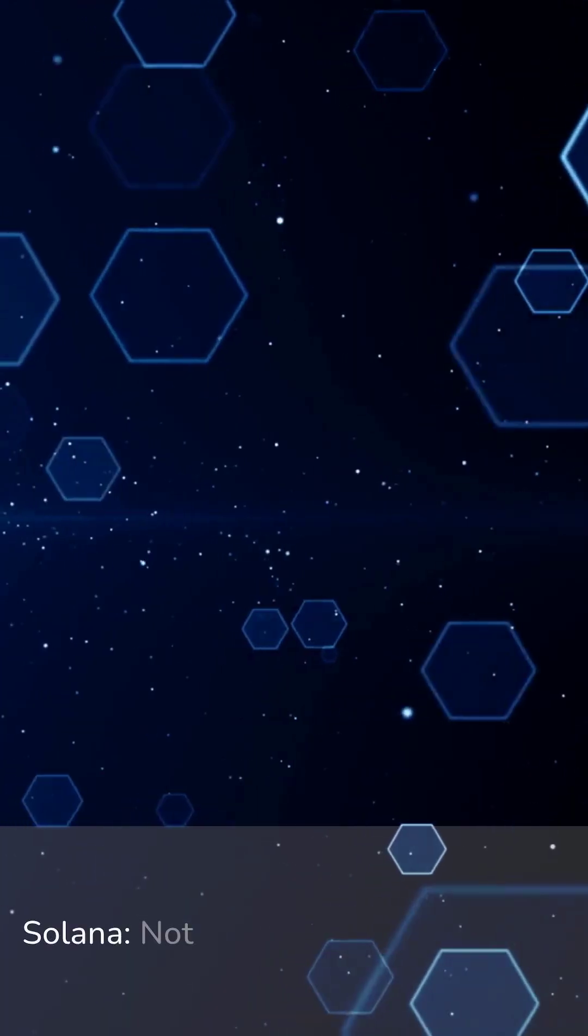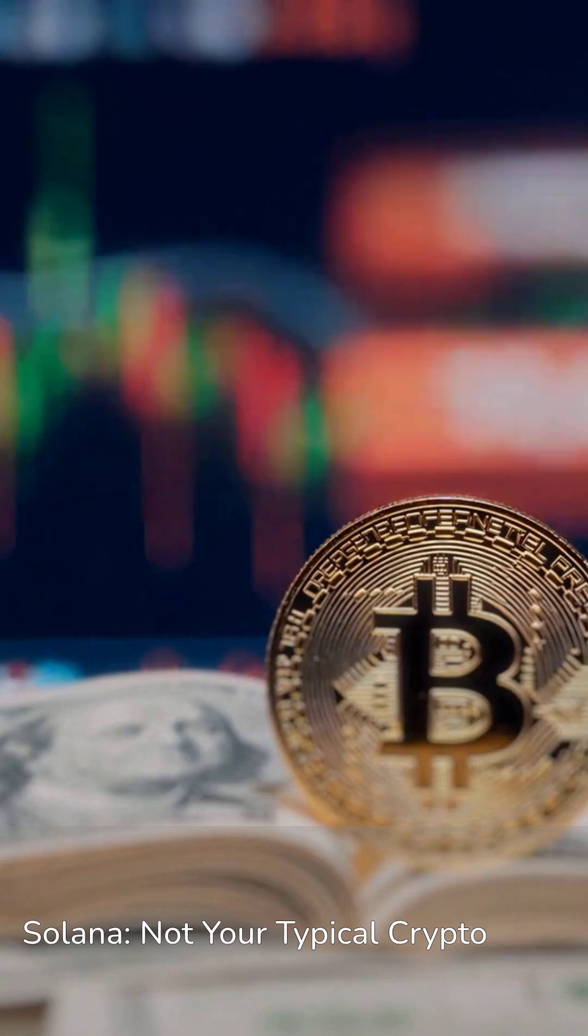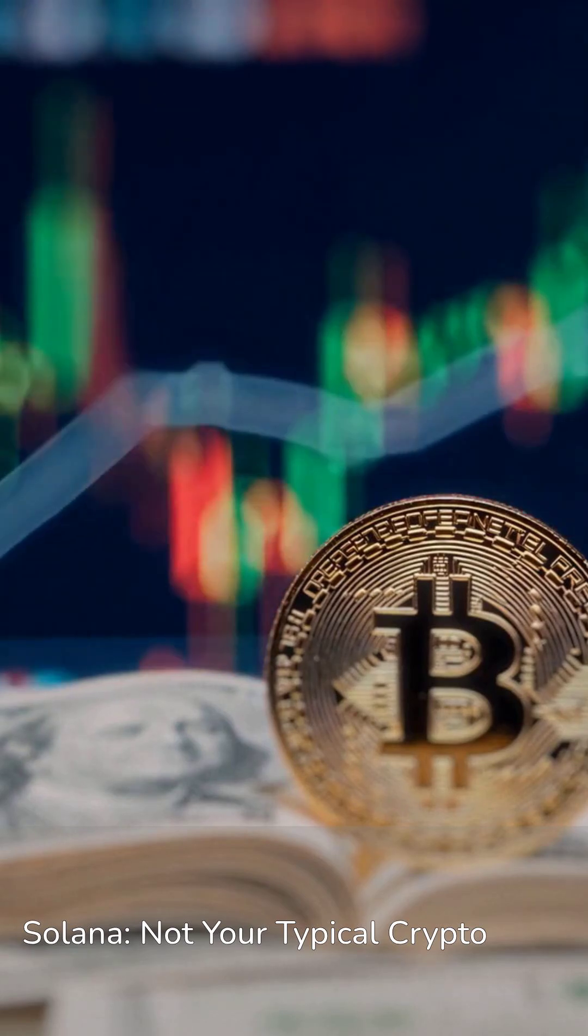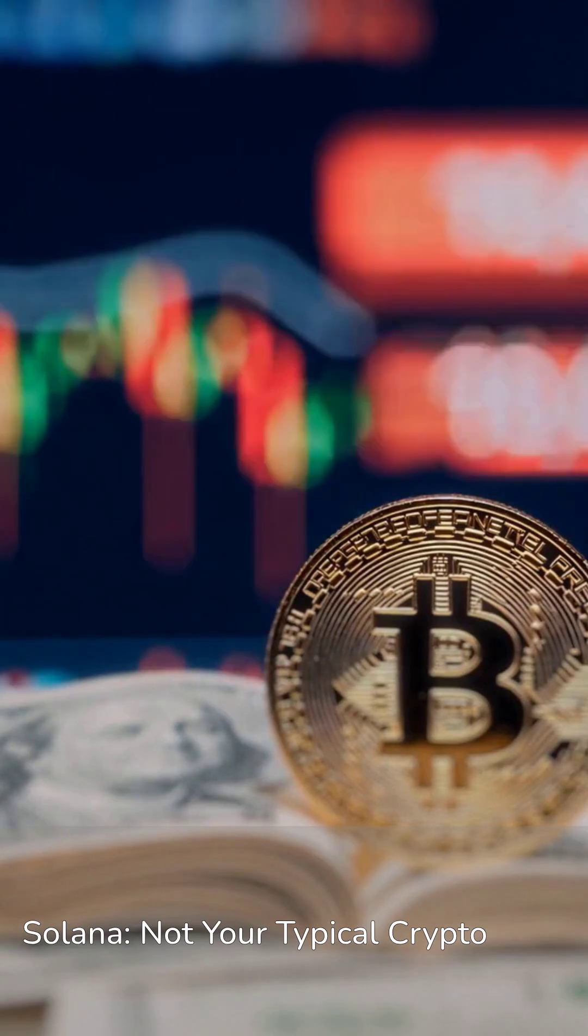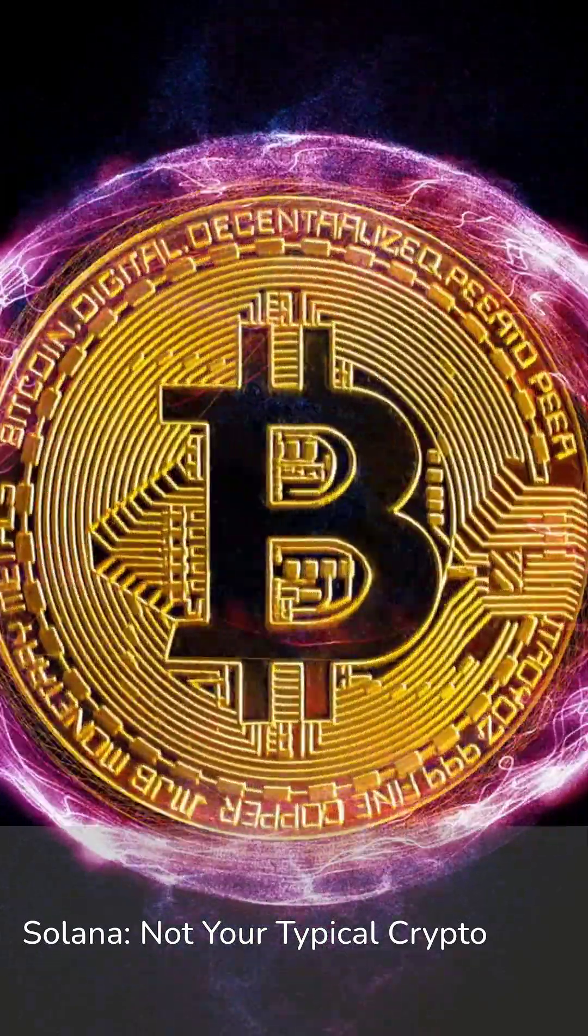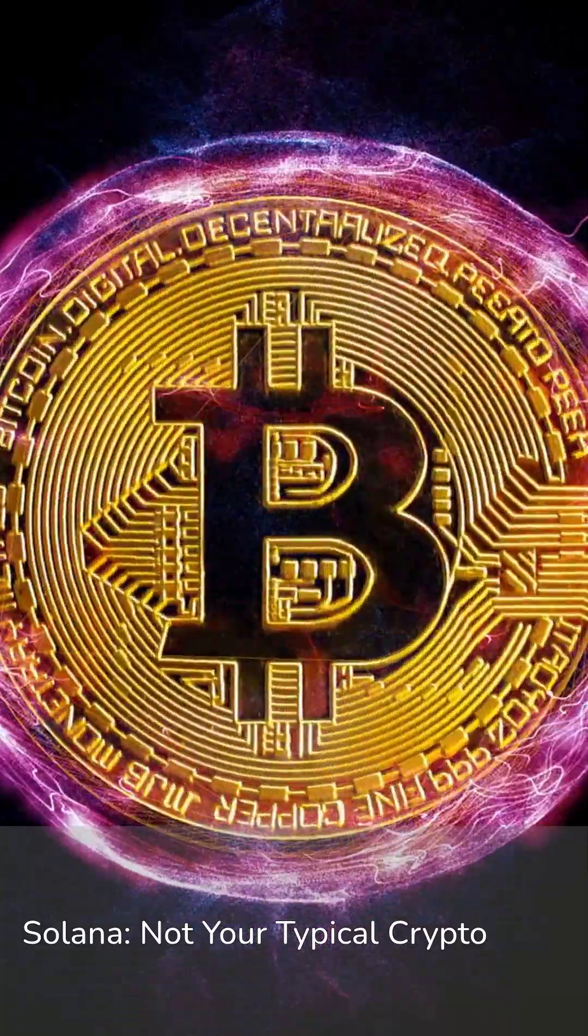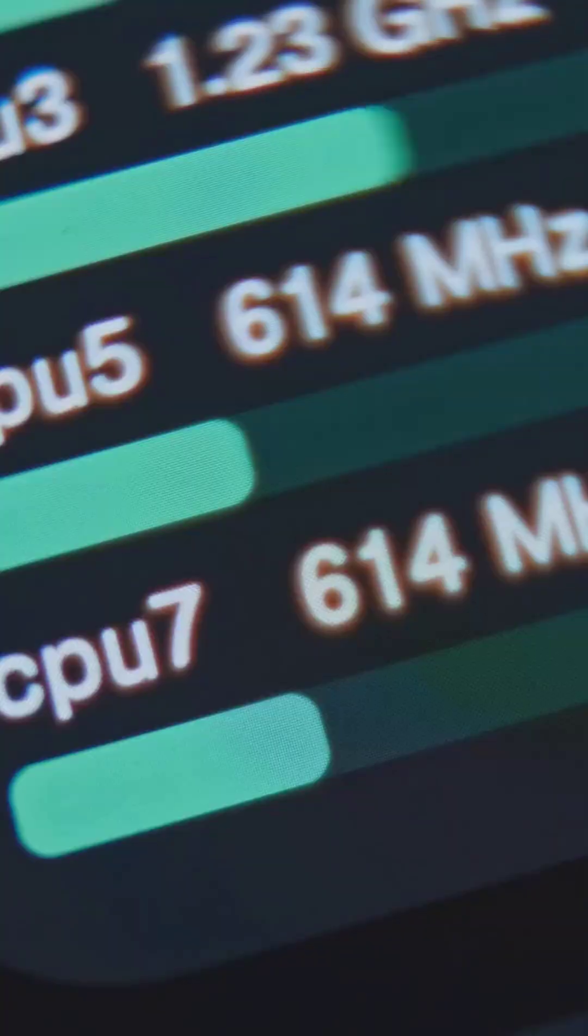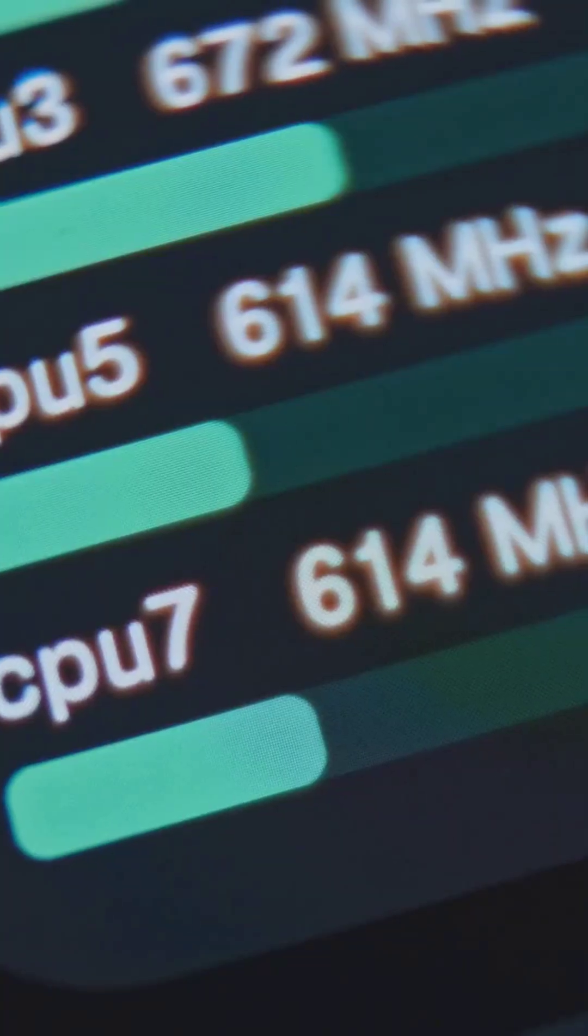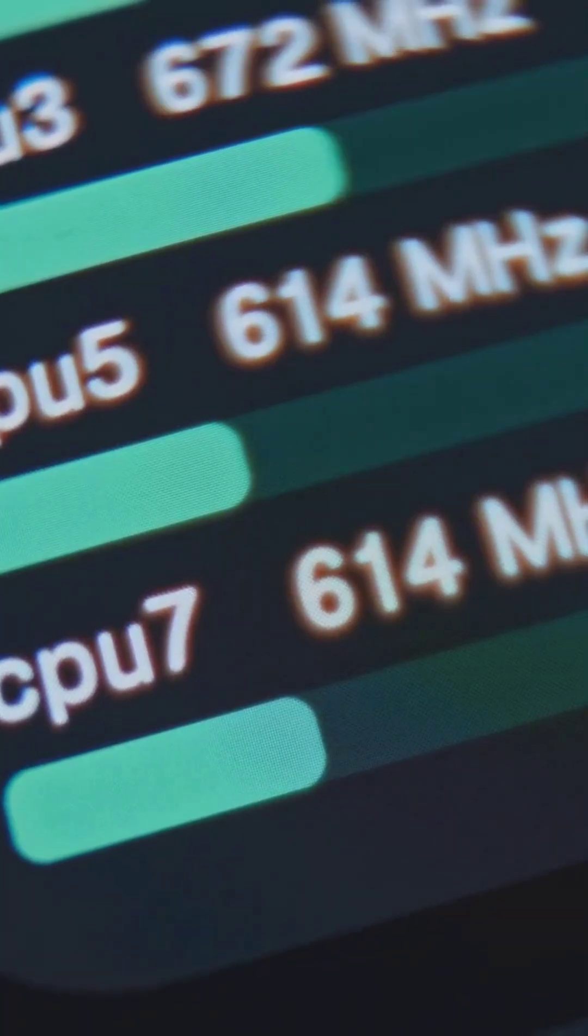Solana isn't your typical crypto. While Bitcoin clocks in at around 7 transactions per second, and Ethereum roughly 15, Solana takes that and obliterates it. We're talking 65,000 plus transactions per second.